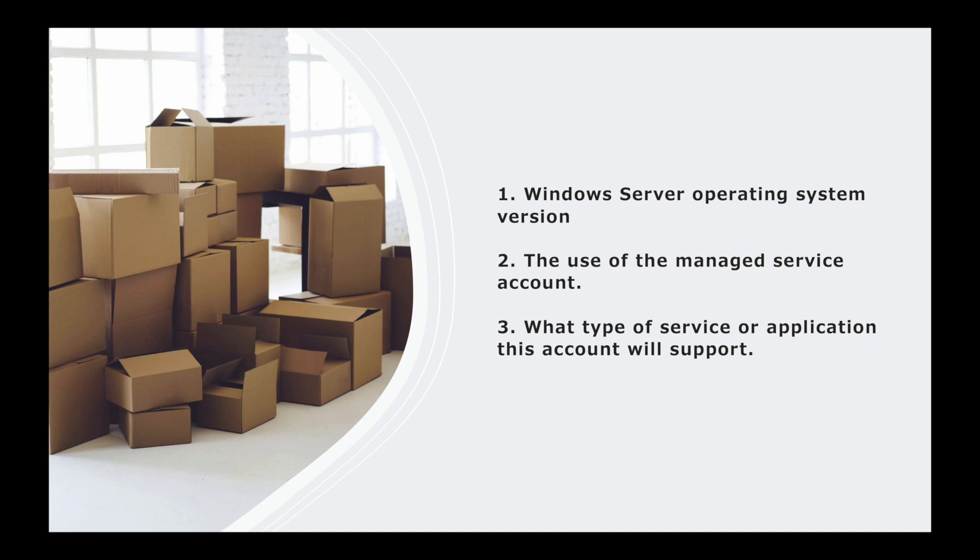And then also thirdly, what type of service or application this account will support. You want to make sure that you're constraining your service account to do the job it needs to be done. Least privilege is really the key factor here. That's the term that we're always hearing about. Basically, least privilege is saying I'm going to give you just the amount of rights you need in order for you to do the job.